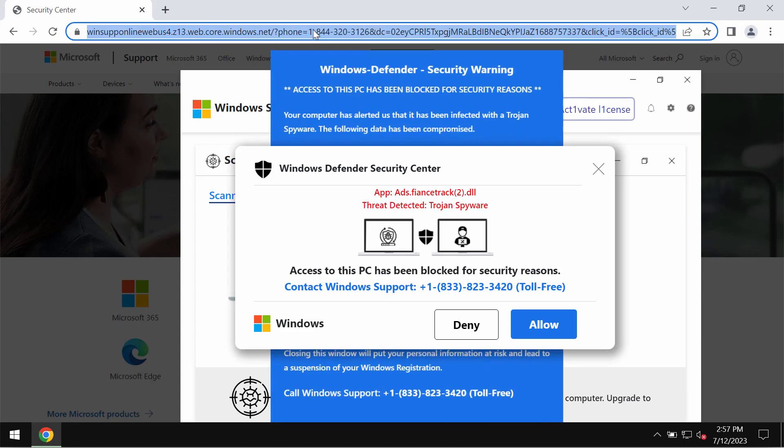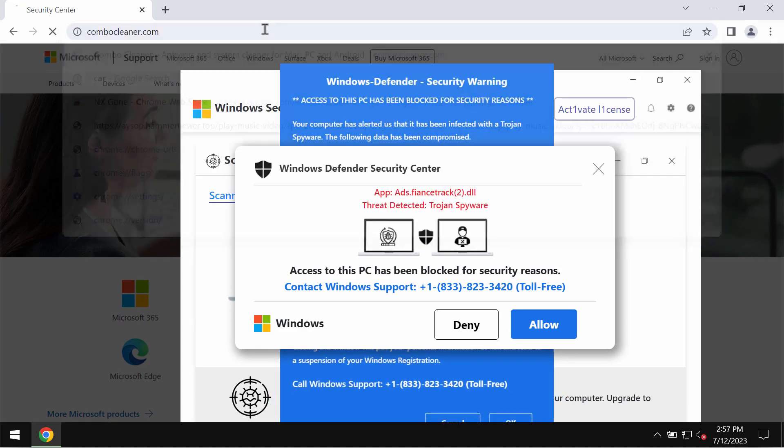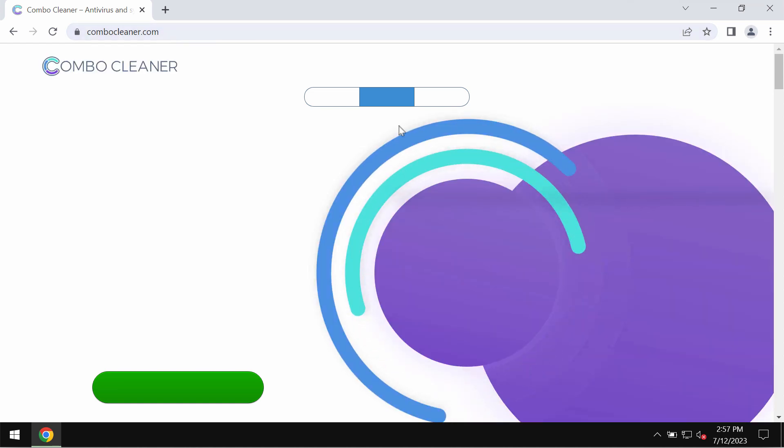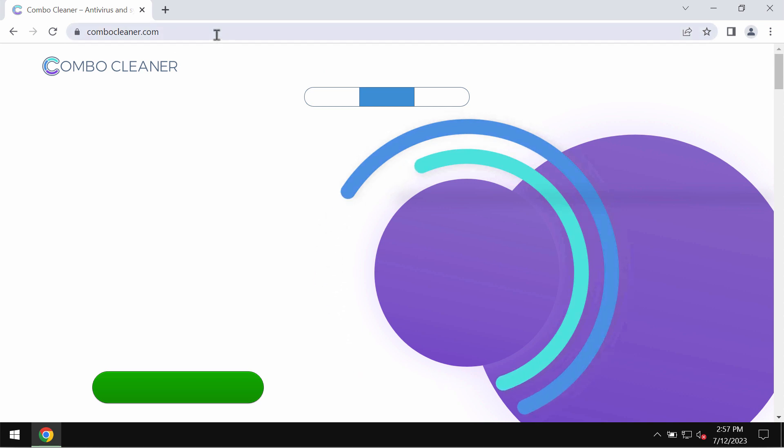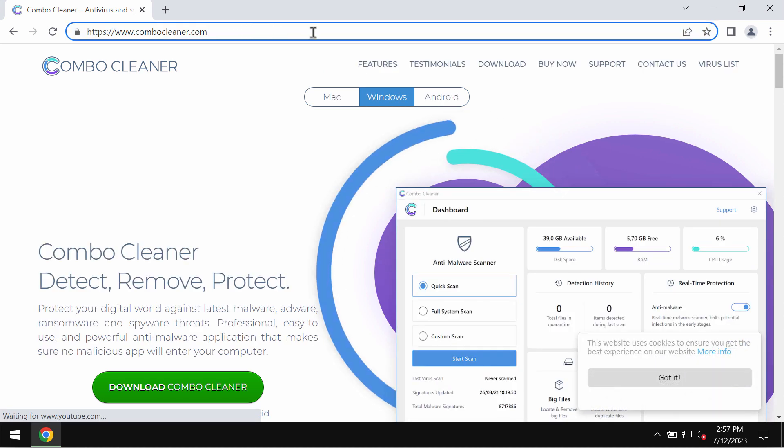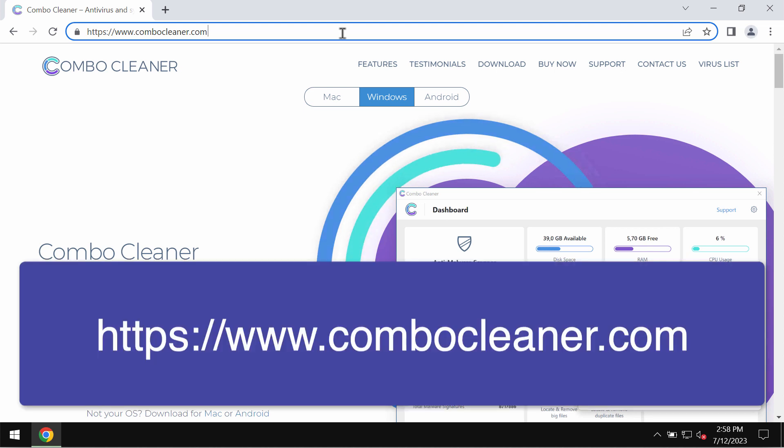You should not interact with all these fake alerts, simply leave this deceptive page. I would also recommend that you investigate your computer with the help of reliable antivirus such as Combo Cleaner. Combo Cleaner will help you to effectively detect and eliminate other threats which could still remain on the computer.